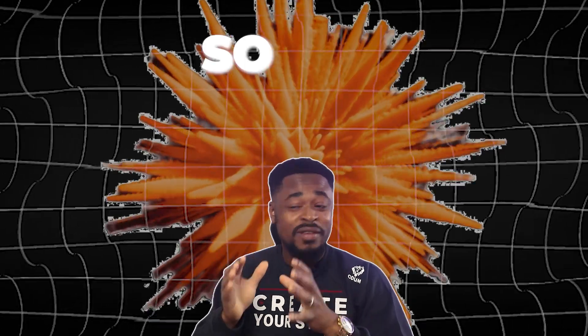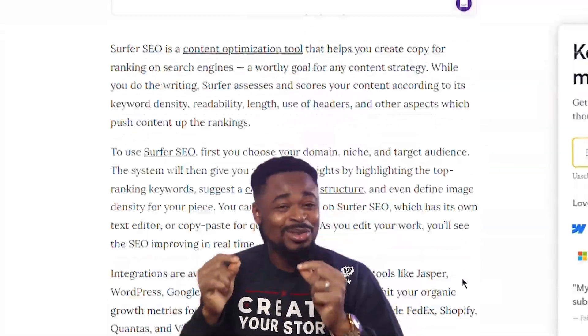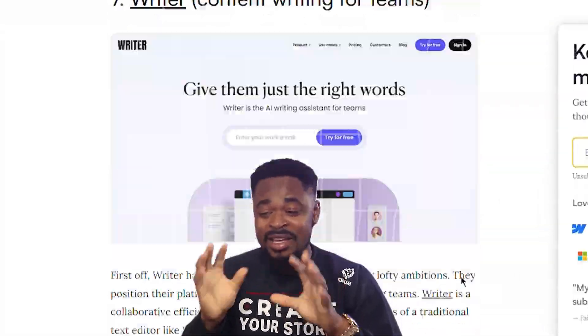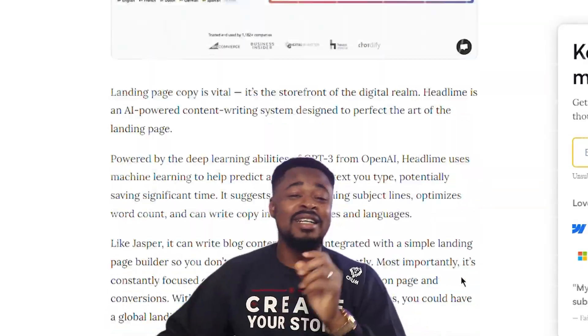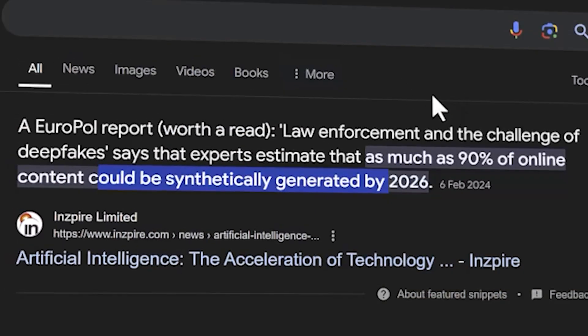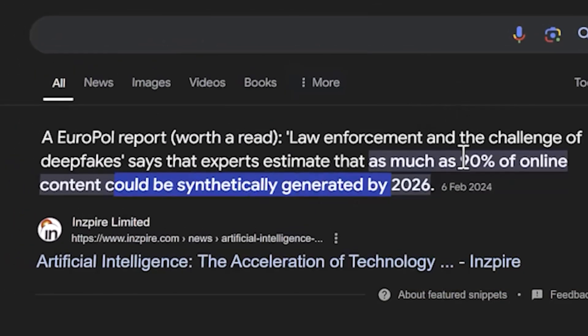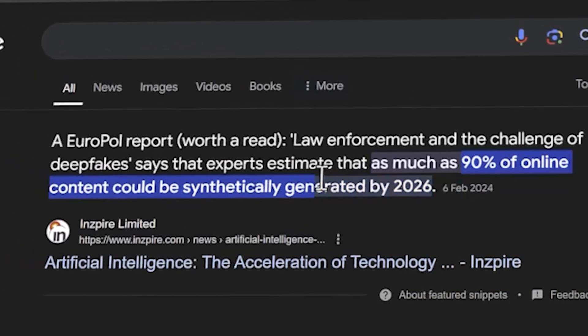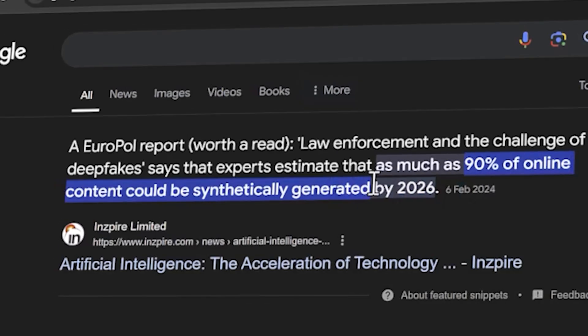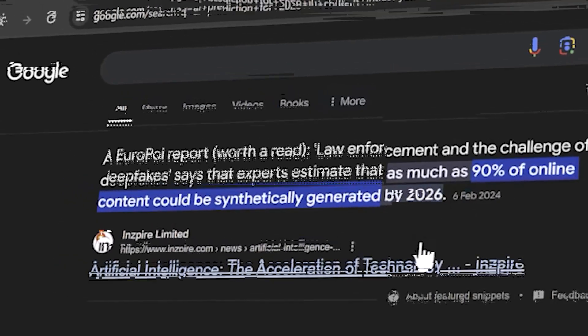AI is blowing up so fast that I can't even keep up with the number of tools out there. It is predicted that in 2026, 90% of online content could be synthetically generated by AI.